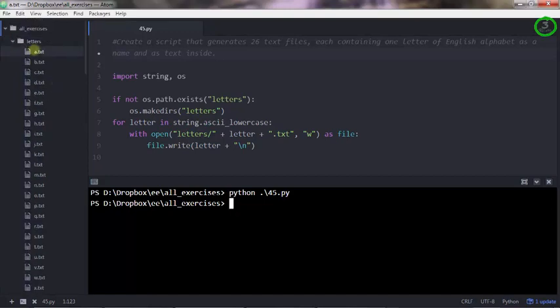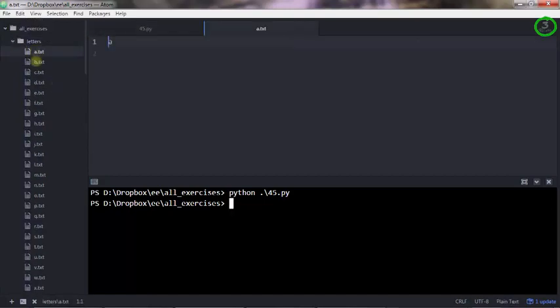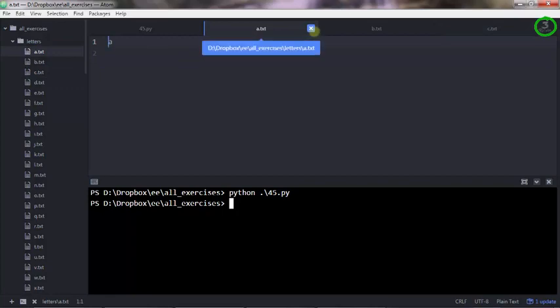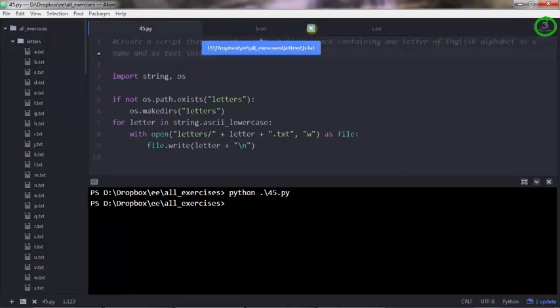Each file has the letter inside them. And if you made this exercise differently, so you didn't create a folder, that's fine too.